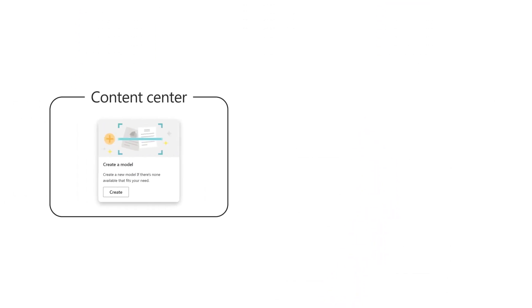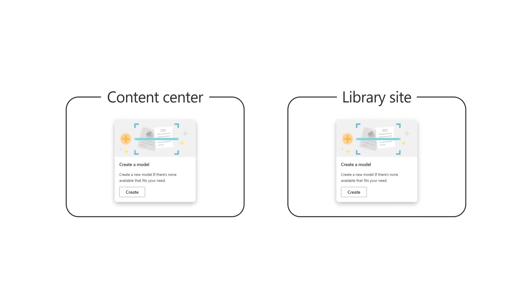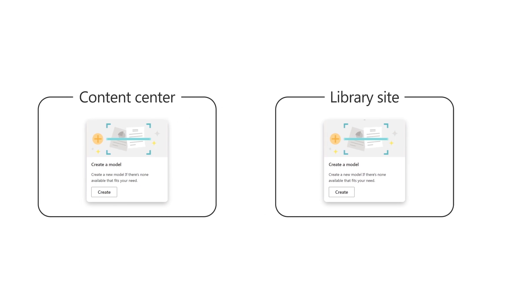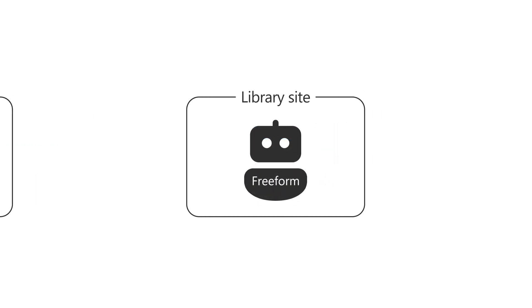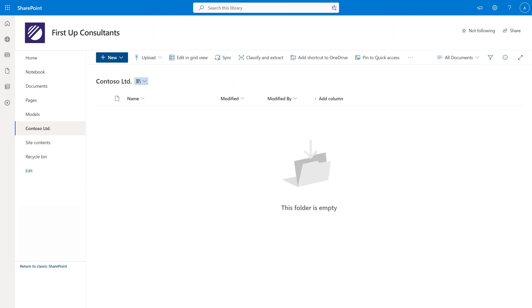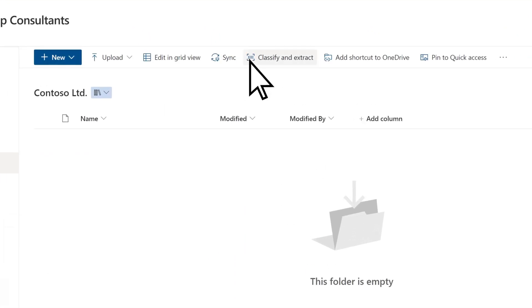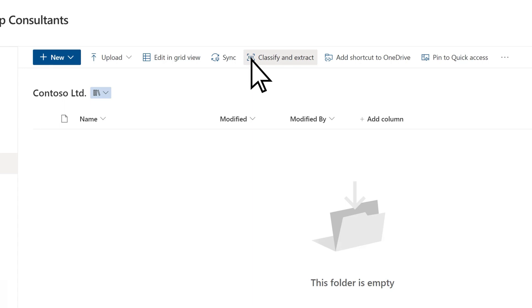You can create the models in the Content Center or in any local document library site where Syntex has been activated. For this example, we'll create a new free-form model from a library site. From a SharePoint library, select Classify and Extract.